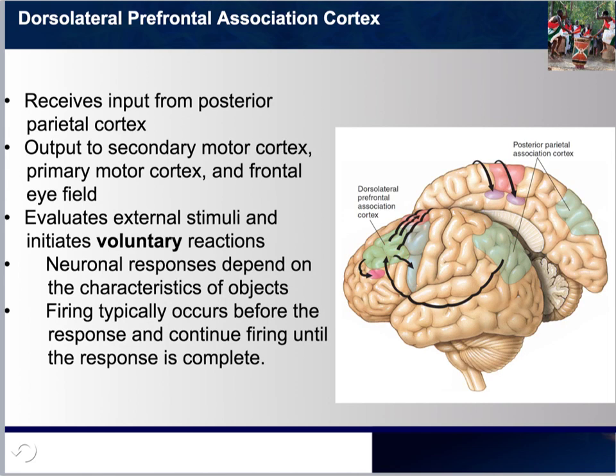Please note that the frontal eye field is also stimulated and receives input from the dorsal prefrontal association cortex. This is what controls eye movements and allows us to scan the environment around us so that we can make a better response.